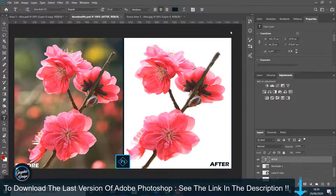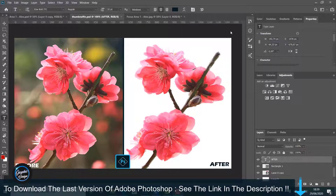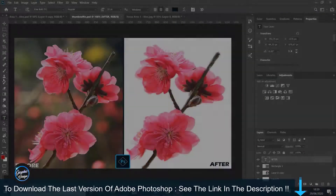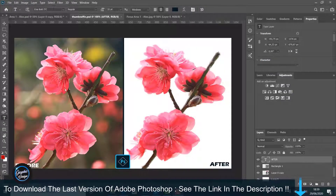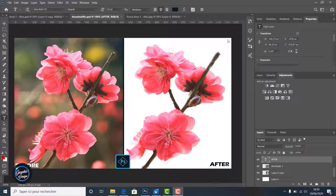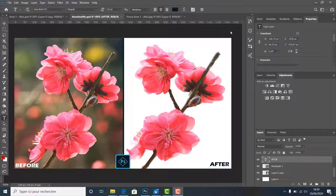Before we begin, if you don't have Adobe Photoshop installed on your machine, I placed a link in the description below where you can download the latest version of Adobe Photoshop for free. If you have any problem installing the software, just leave me a comment and I will reply to help you.